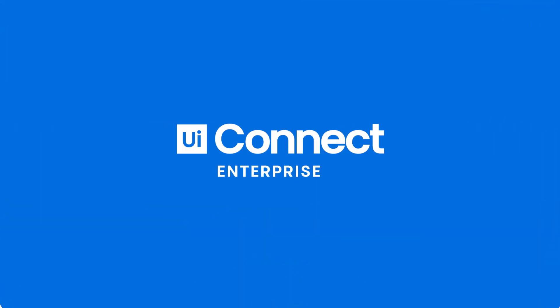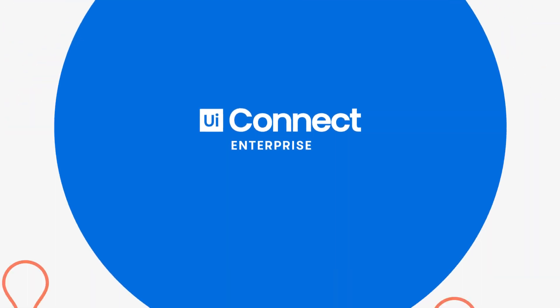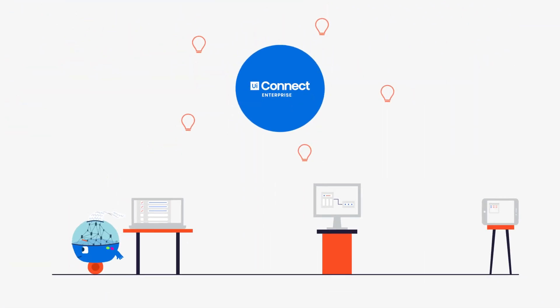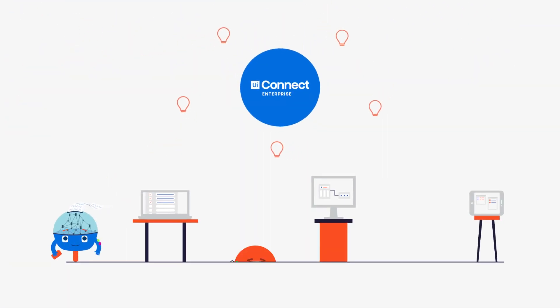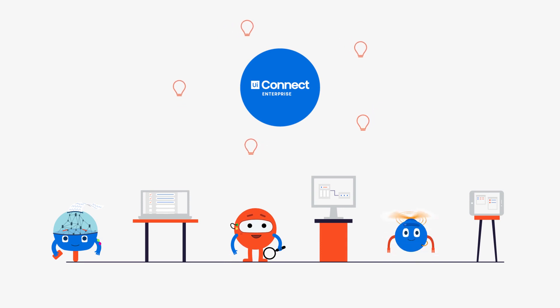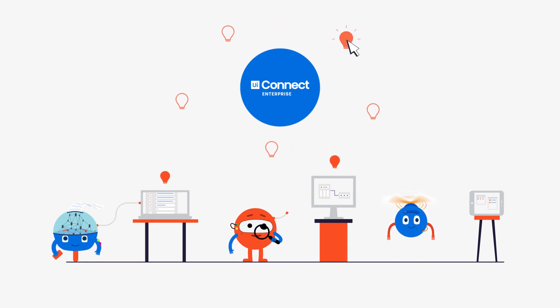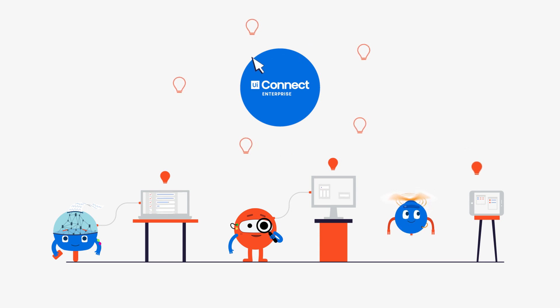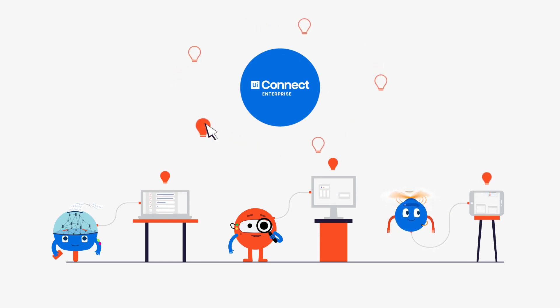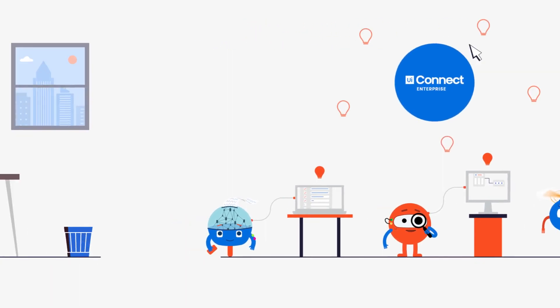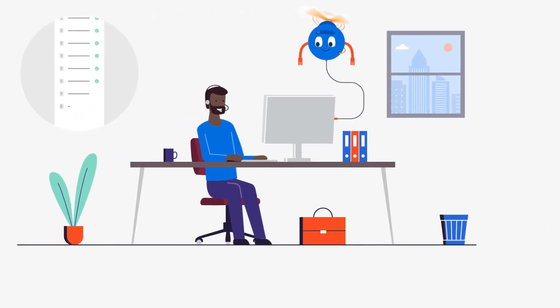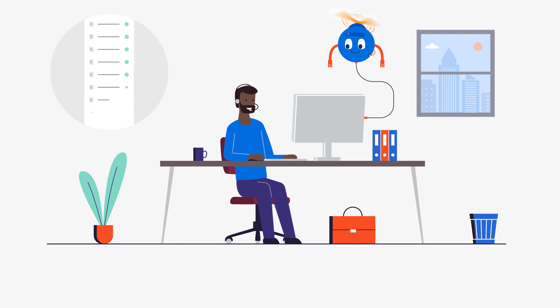He did this by using UiPath Connect Enterprise Hub, a tool that puts you in the driving seat of automation, allowing you to identify those mind-numbing tasks and submitting ideas to delegate drudgery to your digital helpers.